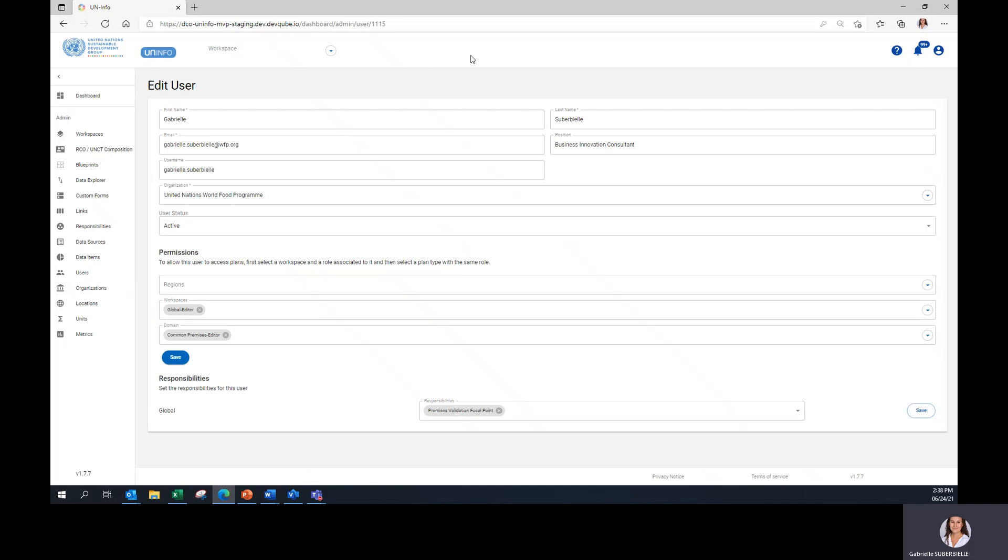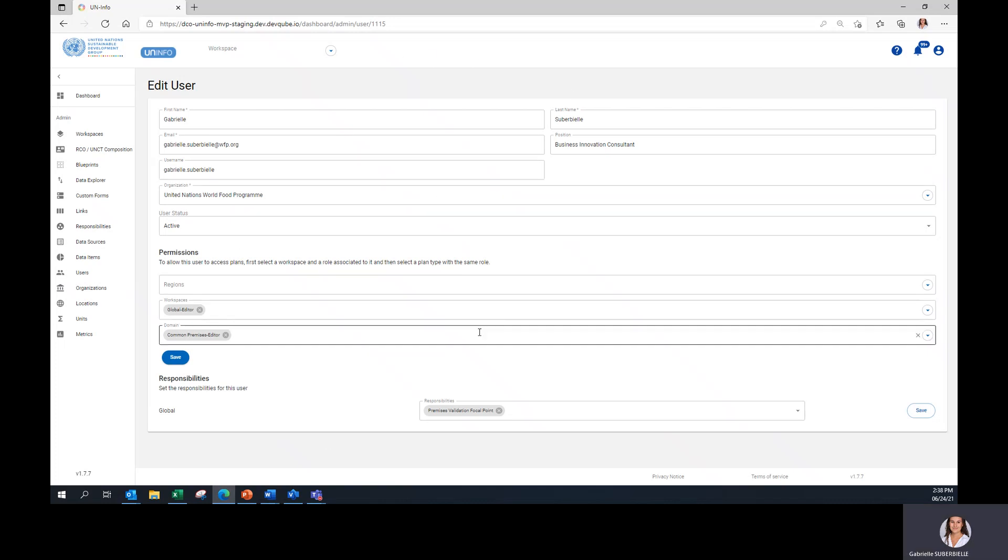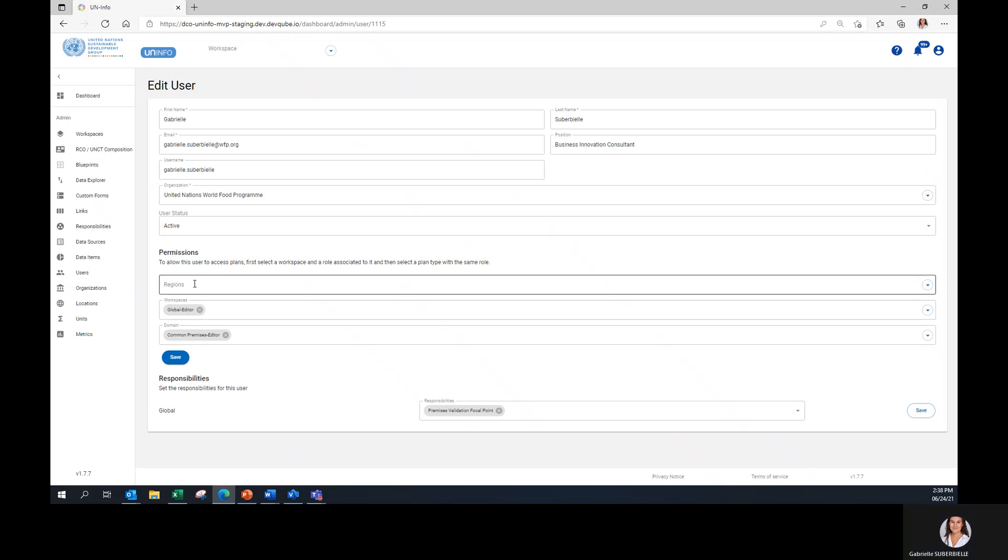All the information about the user will appear. Then, you should perform the following tasks. On Regions, please leave unchanged.